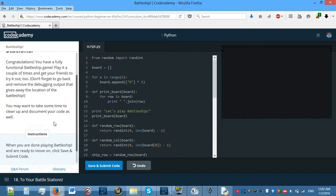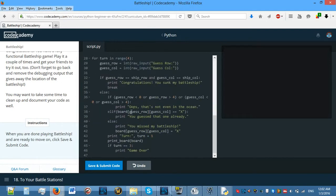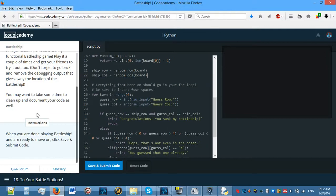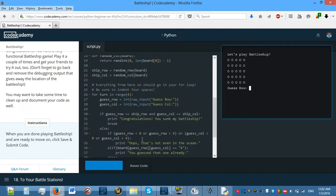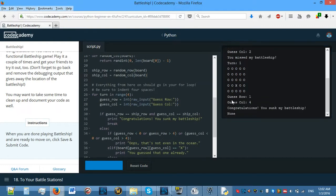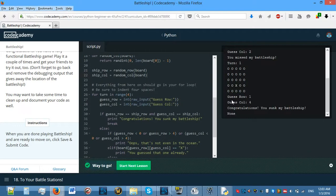So next lesson — to your battle stations. Now we have a fully functional battleship game. Play it a couple of times and get your friends to try it out too. Don't forget to go back and remove the debugging output that gives away the location of the battleship. You may also want to take some time to clean up and document your code.